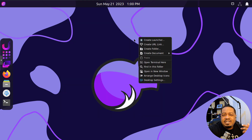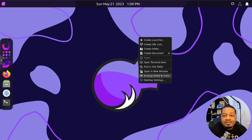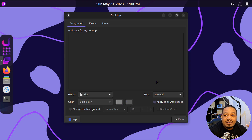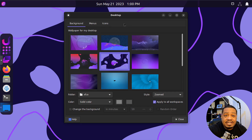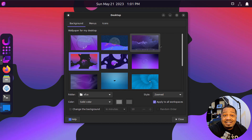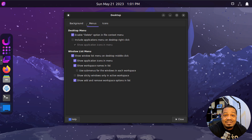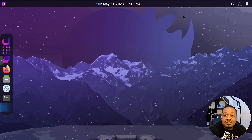If you right-click on the desktop, this brings up other options as well. You can create launchers, URL links, and all that. You can also open a window or arrange desktop icons. One thing I want to show you is desktop settings — they have some super cool backgrounds that I really like. You can also access this through the settings menu. You've got menu options and icon settings in here too.